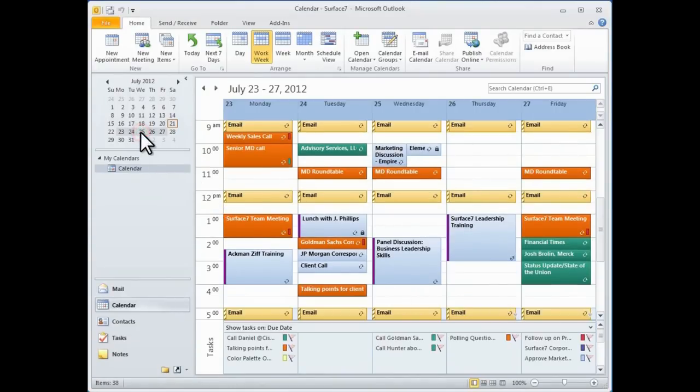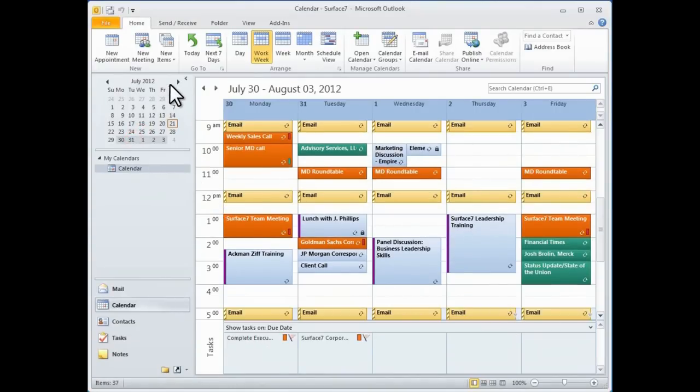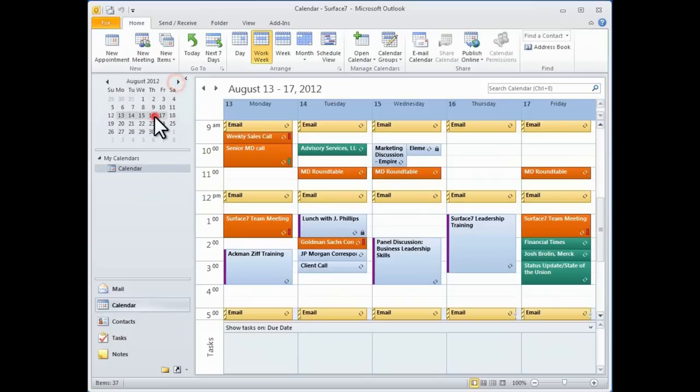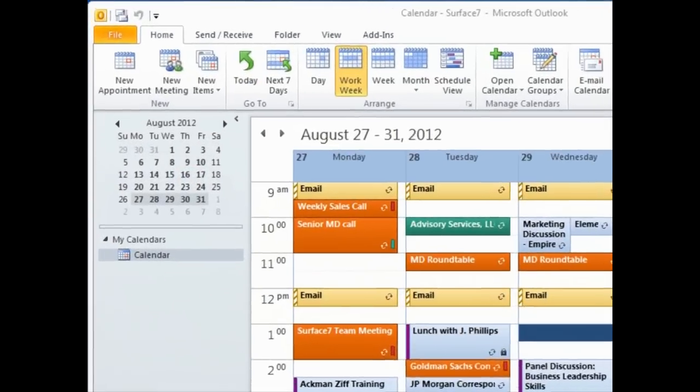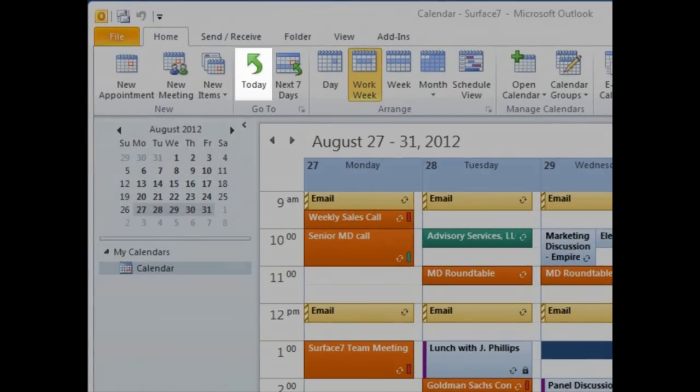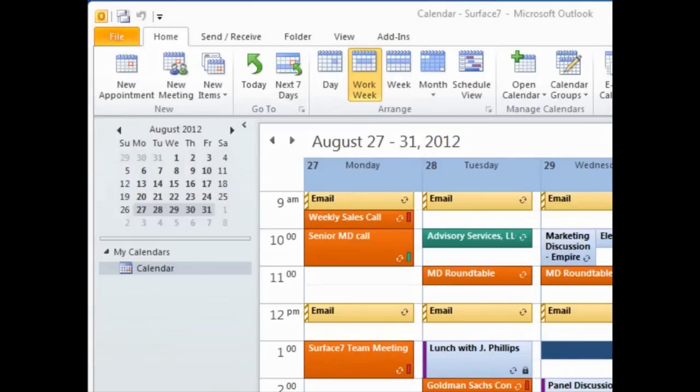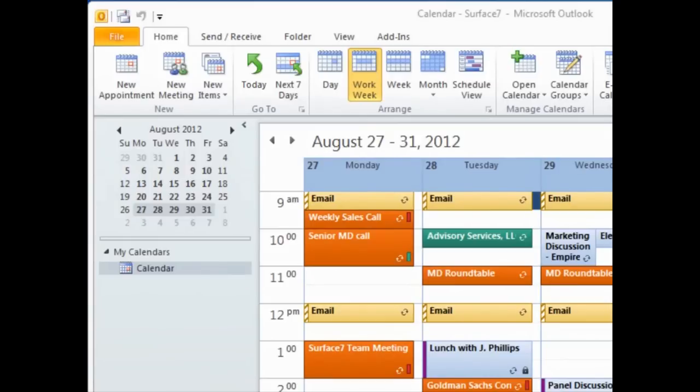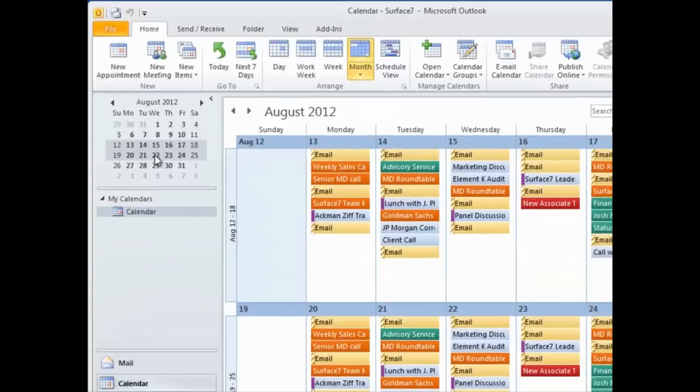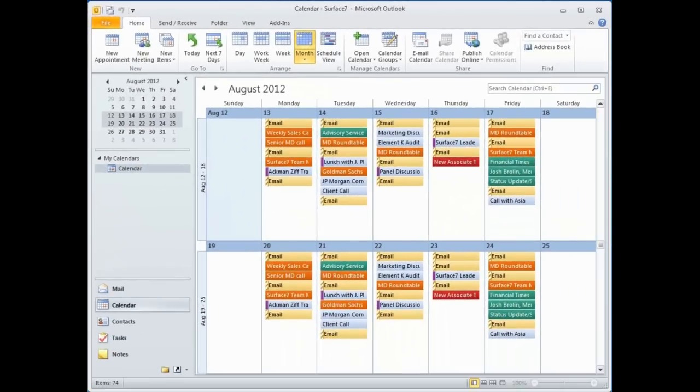I can quickly navigate to another week by just clicking on a date in the mini calendar, and I can quickly return to today's date by just clicking on the Today button. If I hold on to my mouse button while dragging over a block of days in the mini calendar, it will show me those that I've selected in the main calendar.